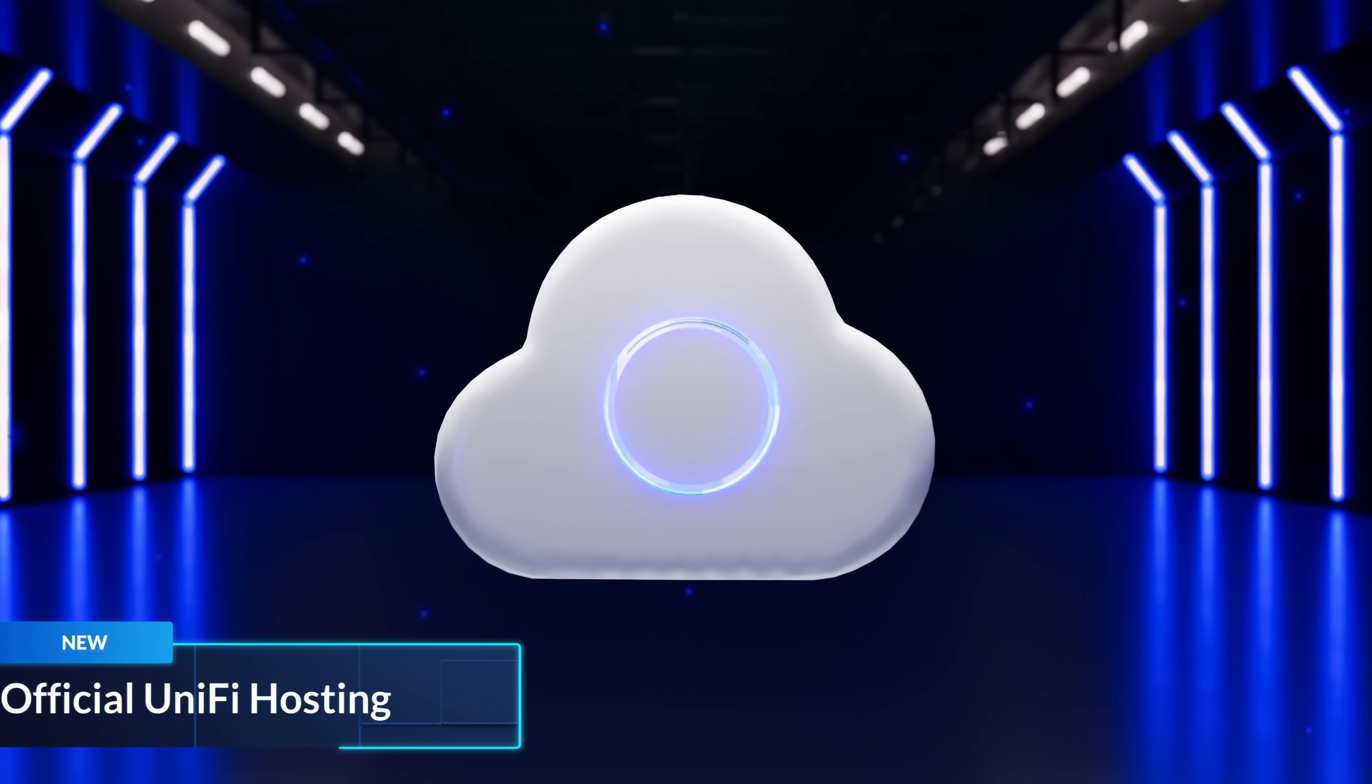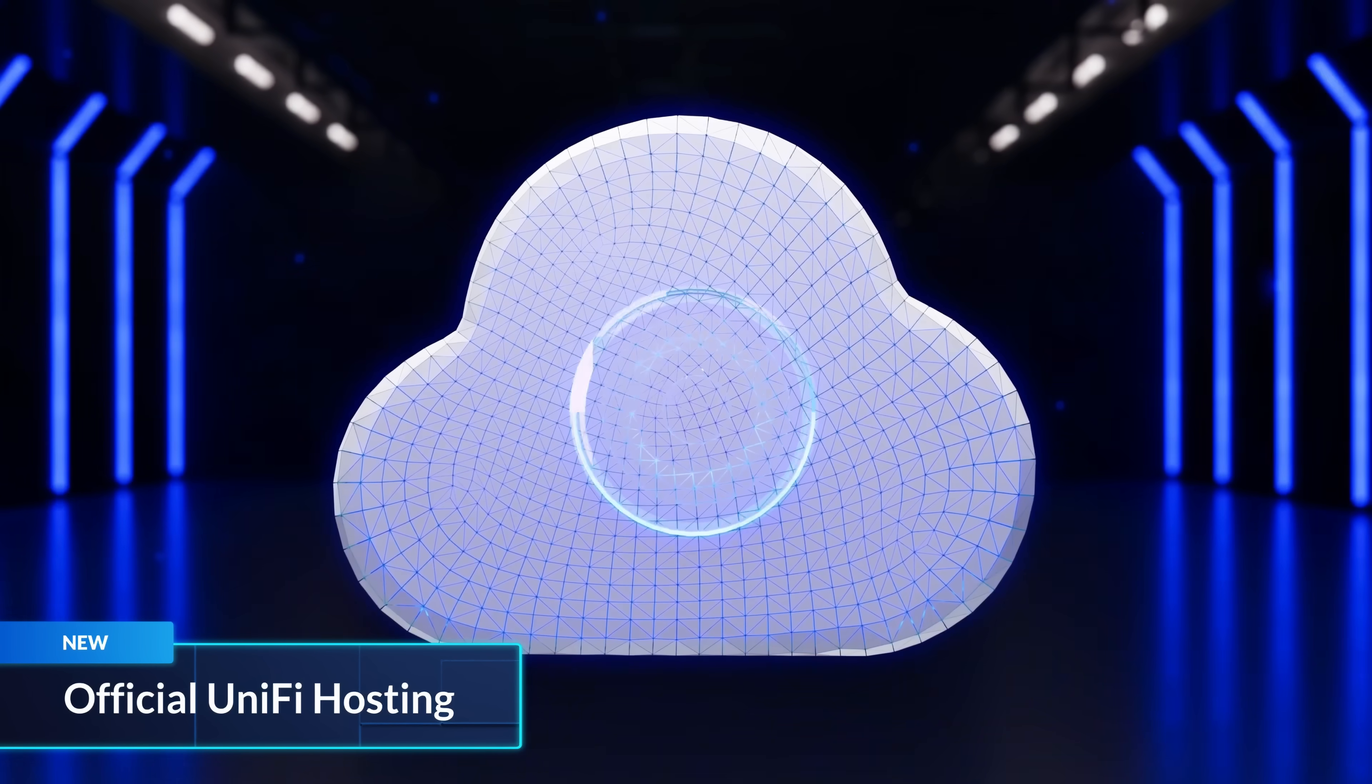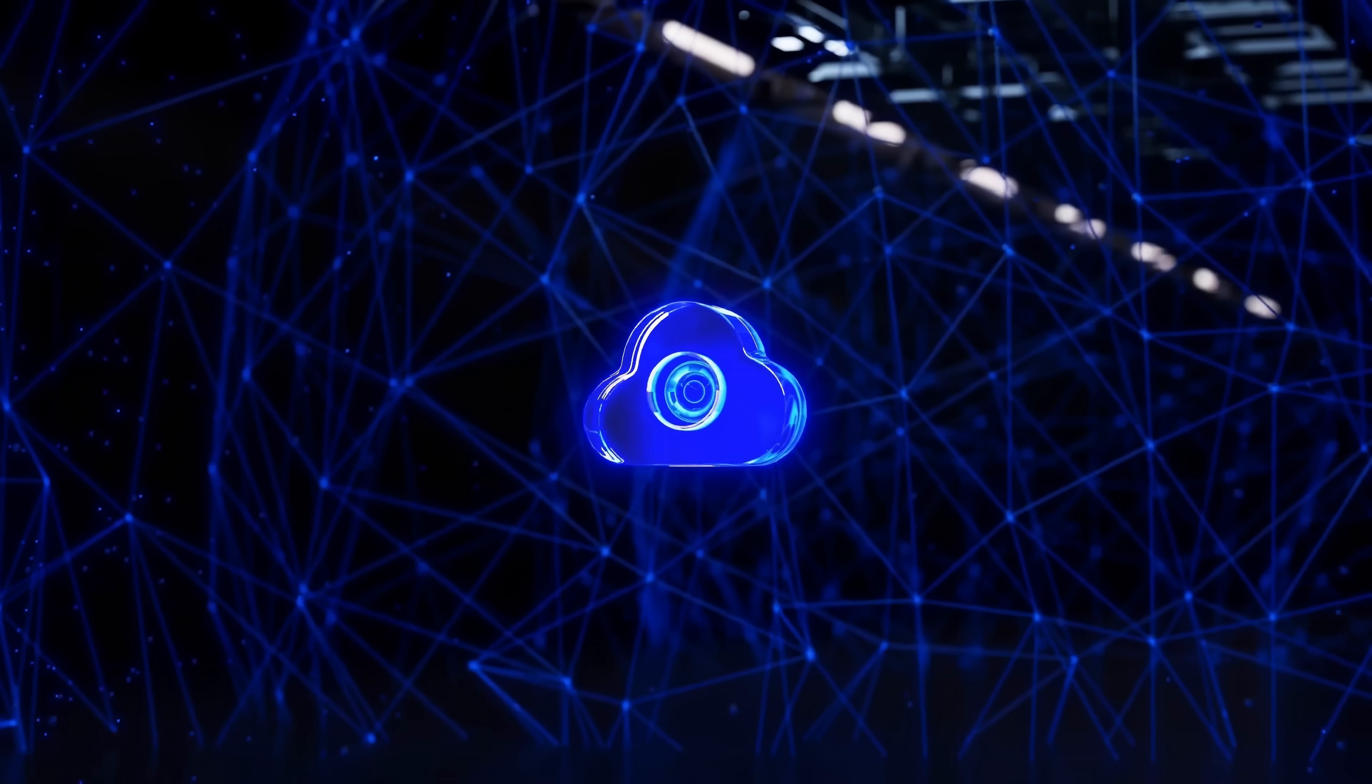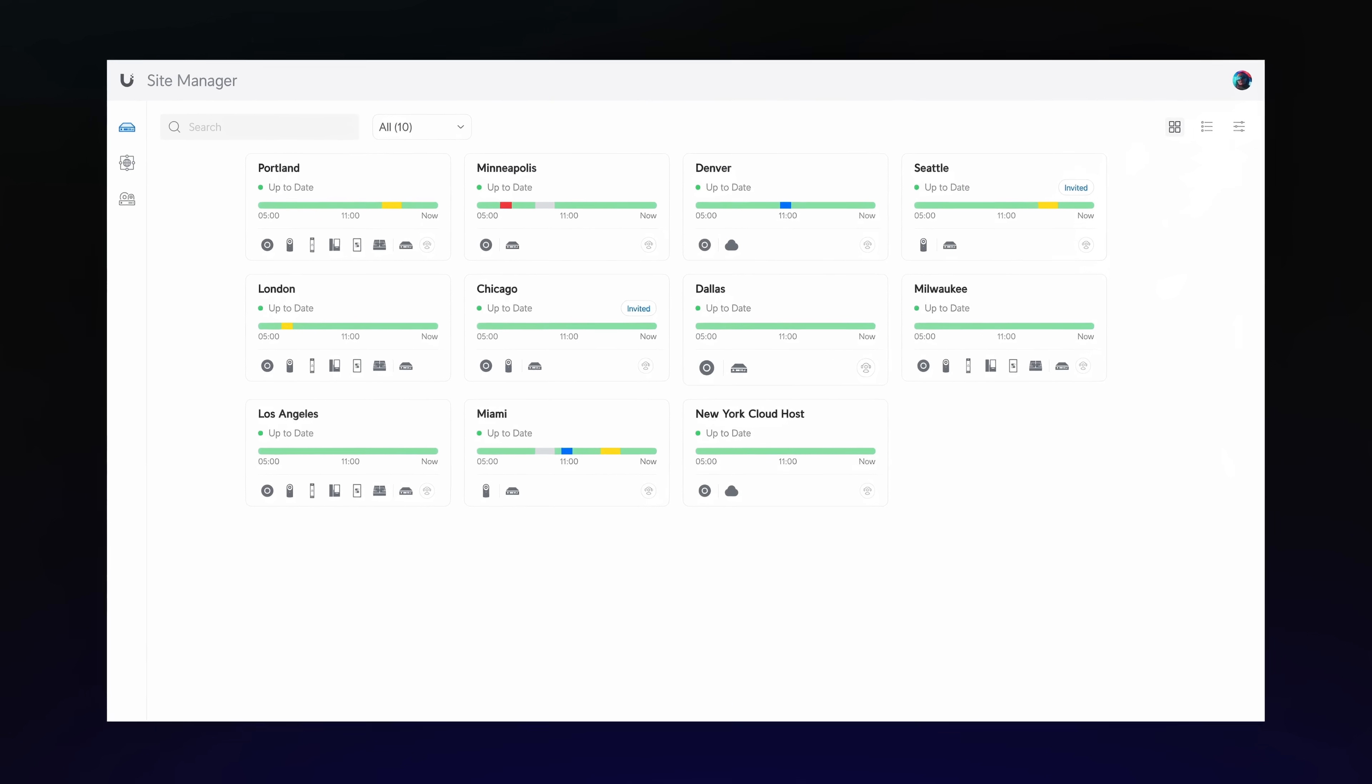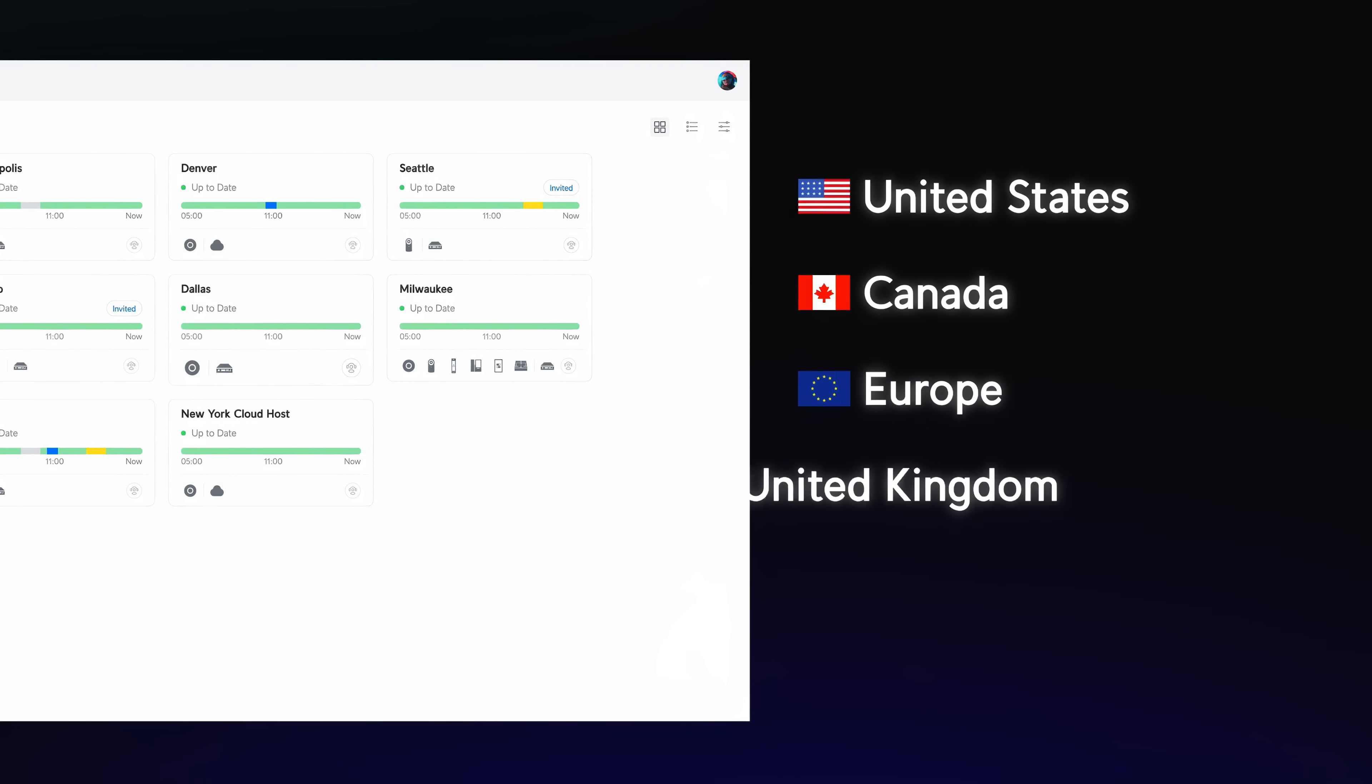We launched official Unify hosting internationally for scalable deployment and management of Unified Network sites. Get started with just a few clicks from your Site Manager, available now in the United States, Canada, Europe, the United Kingdom, and Australia.